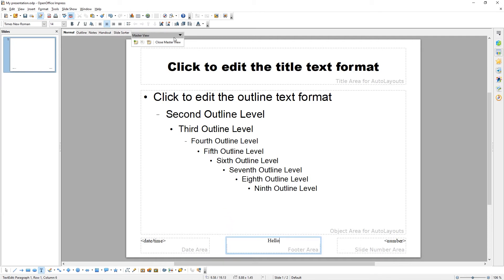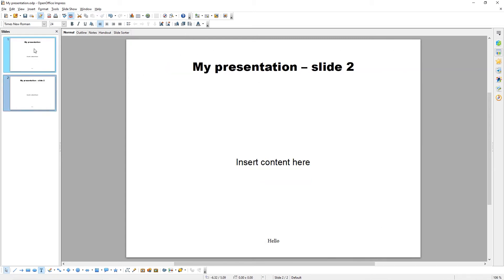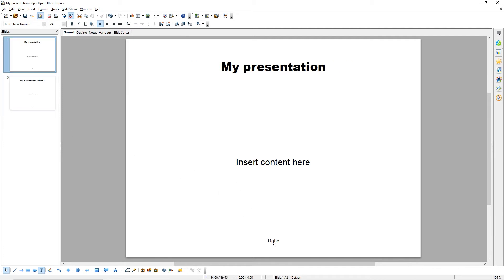When we're done, click Close Master View. As you can see, the heading on both of my slides has changed, and in the footer, both slides now contain the word Hello.